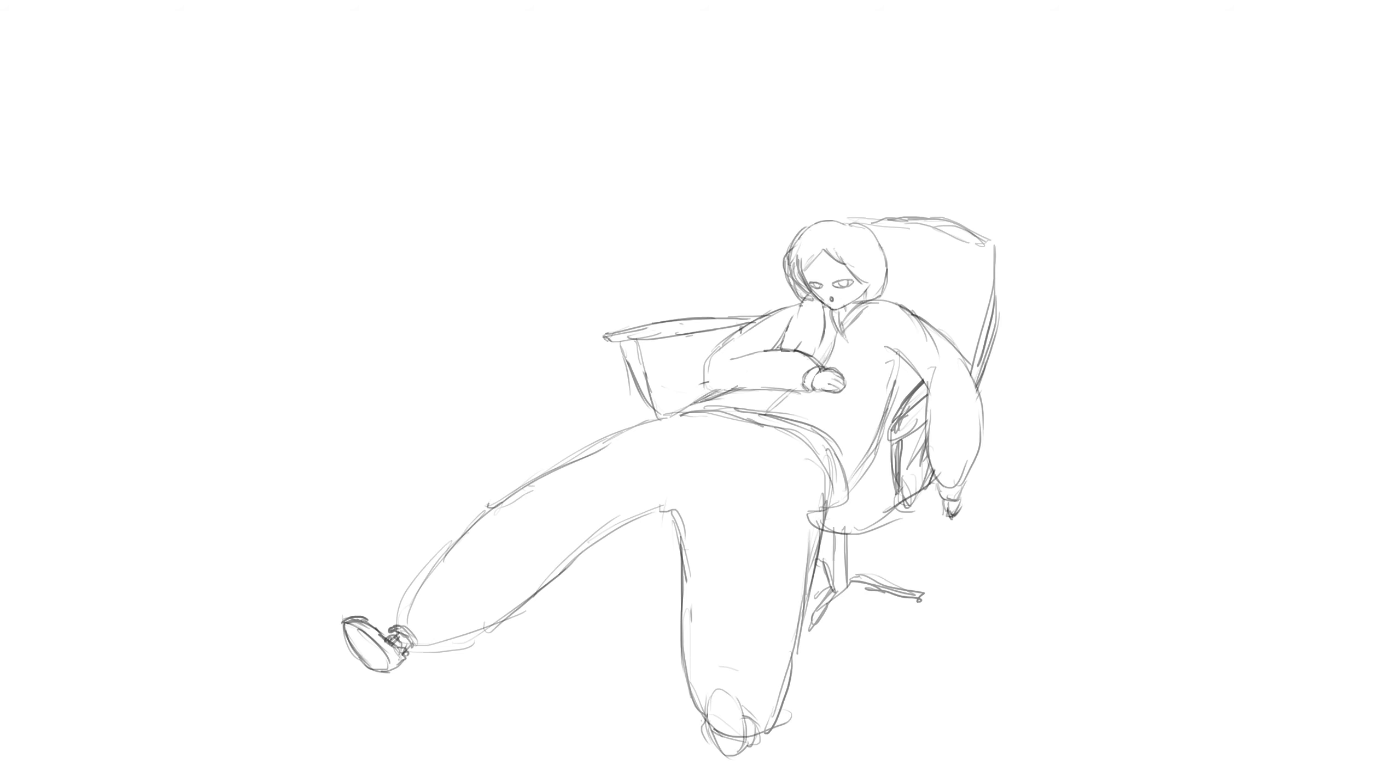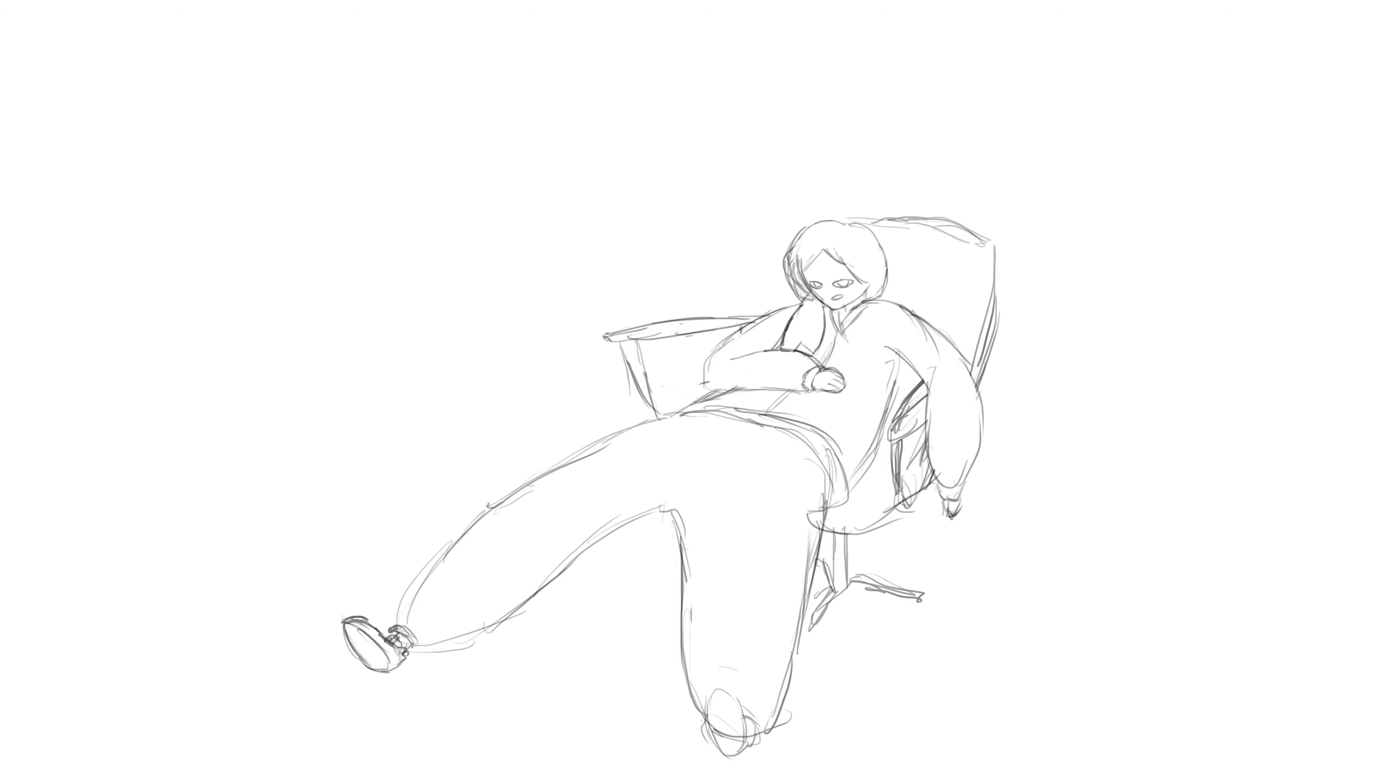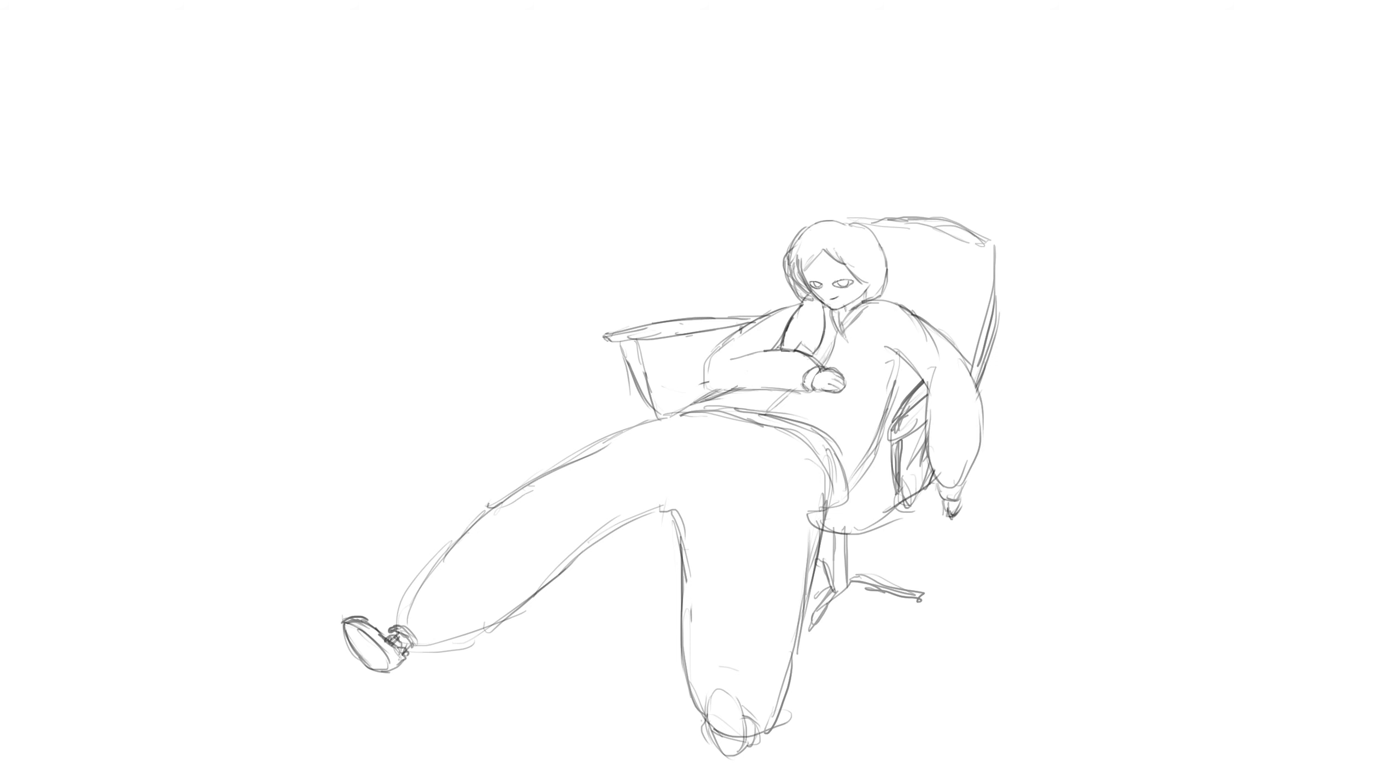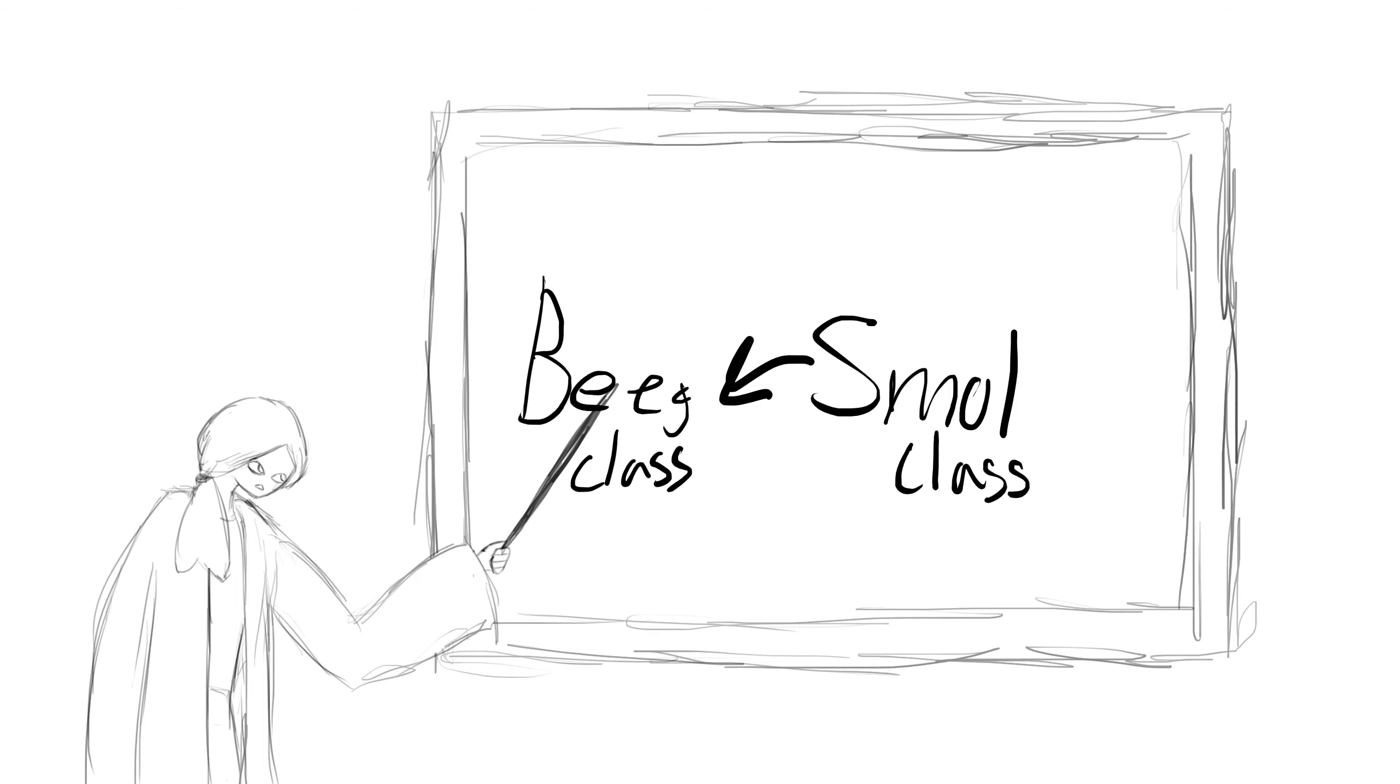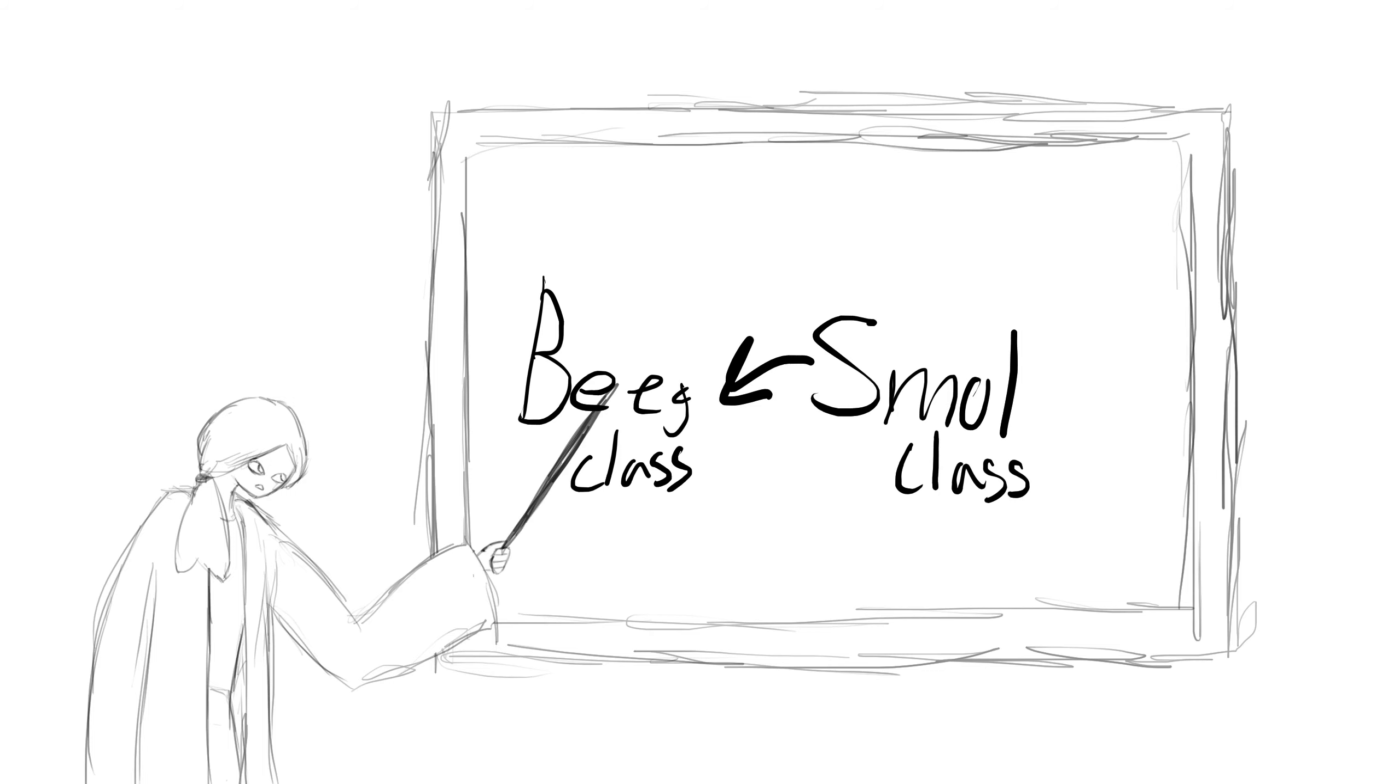Tip number one. Your prerequisites, pay attention to those. Those are actually really important. Because if you want to take like a big class, then you got to take a small class. And if you don't take the small class, you can't take the big class and that sucks.